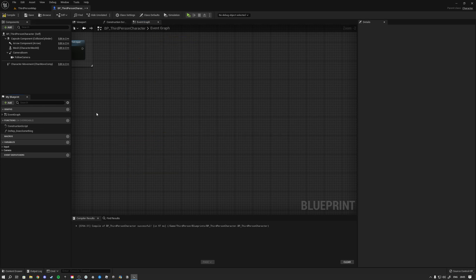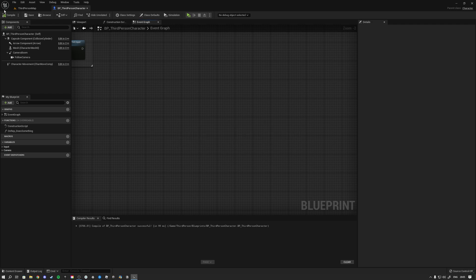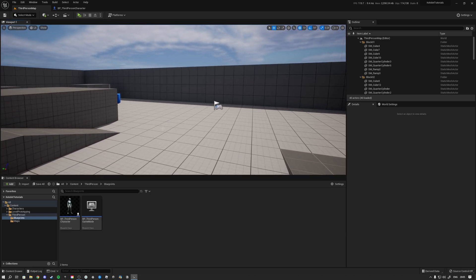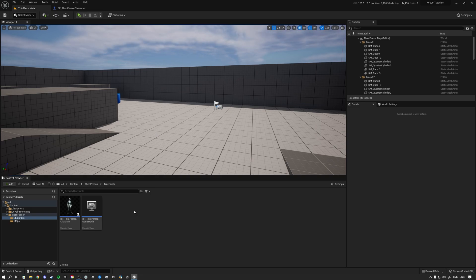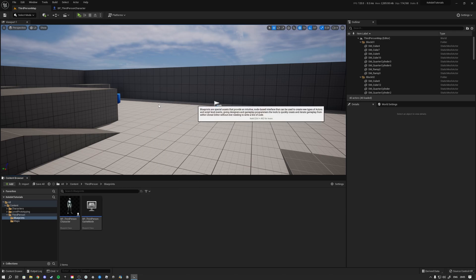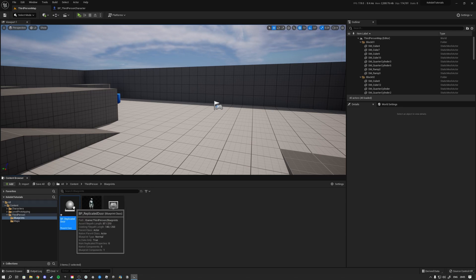What we're going to be making is a door that opens, and I'm going to show you the difference between having that door replicated with a RepNotify — which basically shows the status of open or not opened — and then the difference between using a RepNotify and a multicast, and the advantages of using a RepNotify instead. So let's go ahead and create ourselves a blueprint class actor and call this BP Replicated Door.